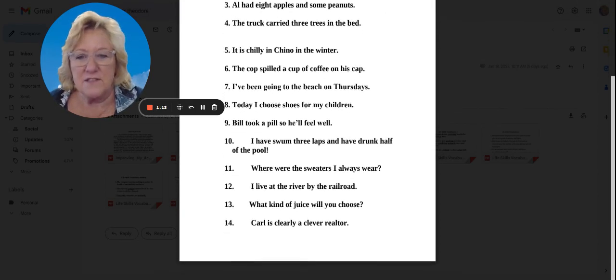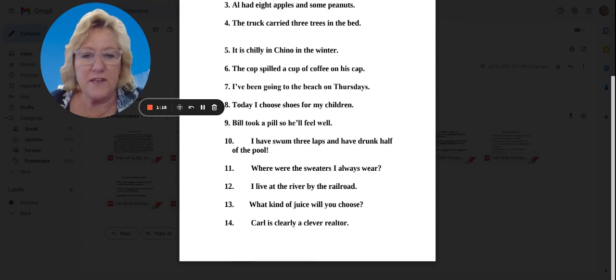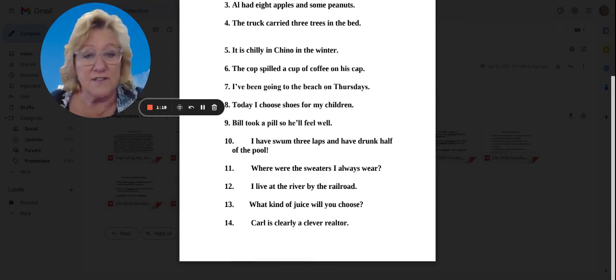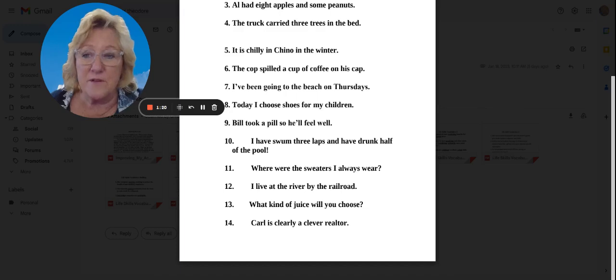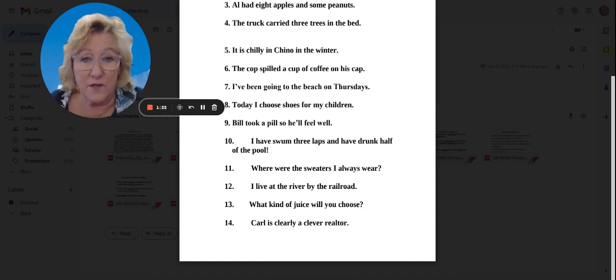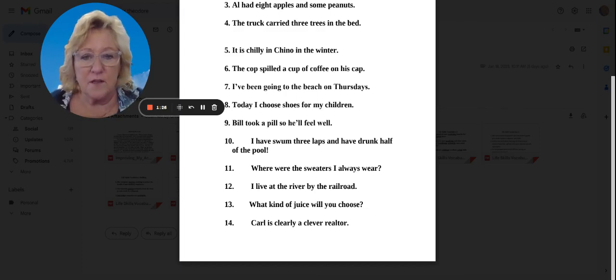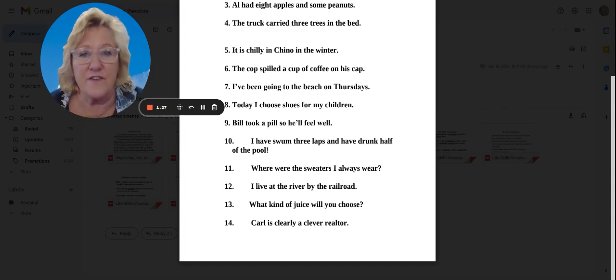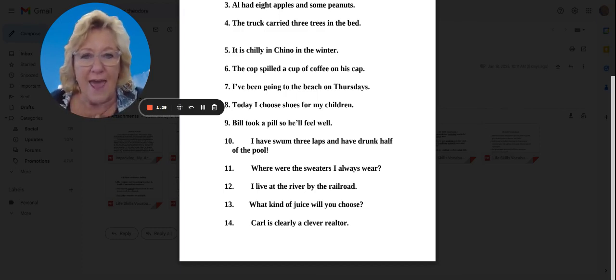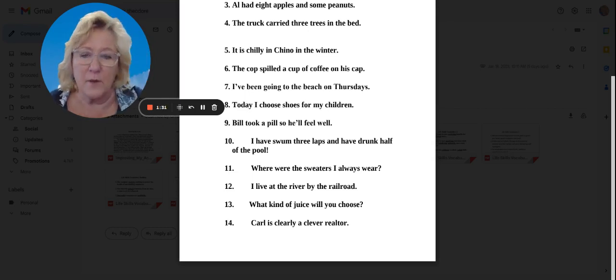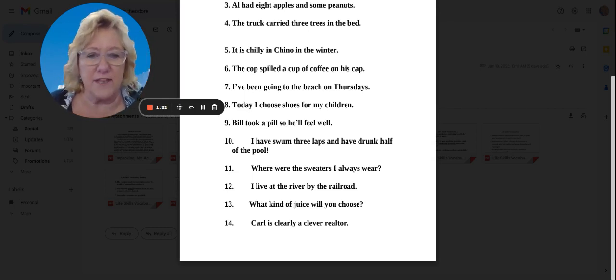Number six, the cop spilled a cup of coffee on his cap. All right, so a cop, a policeman spilled a cup of coffee on his cap. Cap is like a baseball cap. It's a hat.